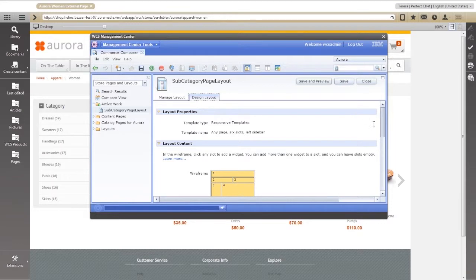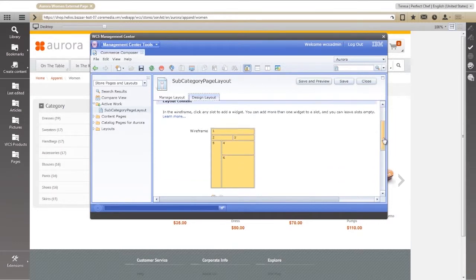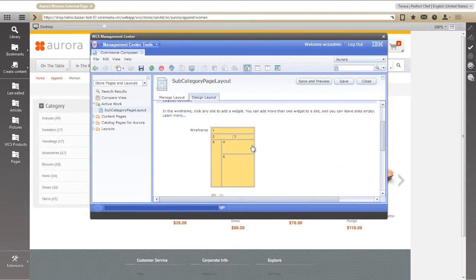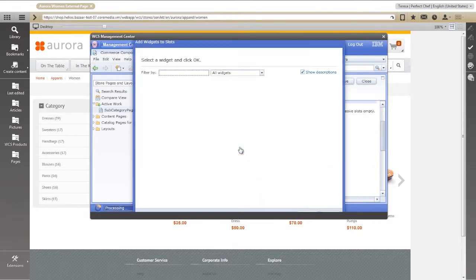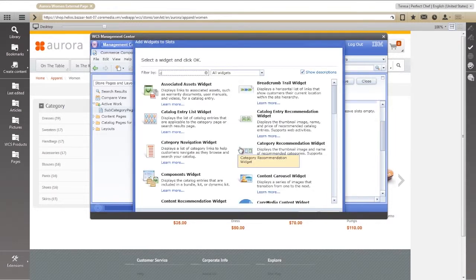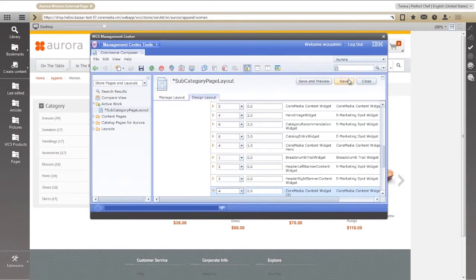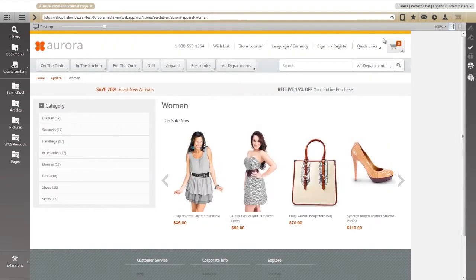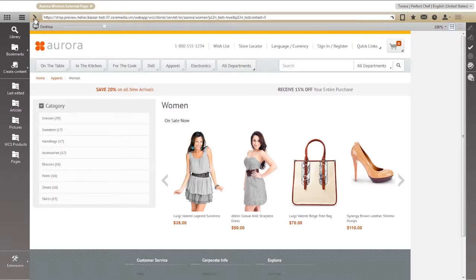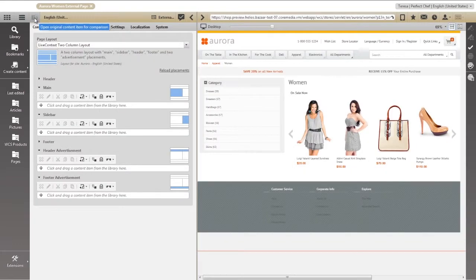First, we allocate a slot for CoreMedia content on the Women's Departmental page. Now that we've assigned control of this slot to CoreMedia, we can fill it with virtually anything we want, including text, rich media, product information, and more.